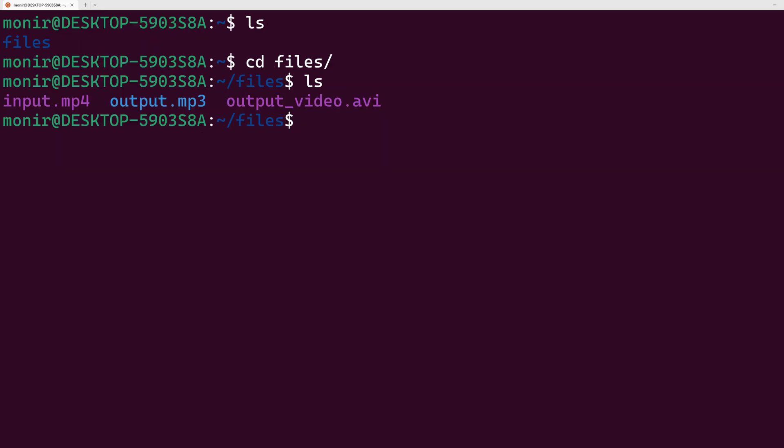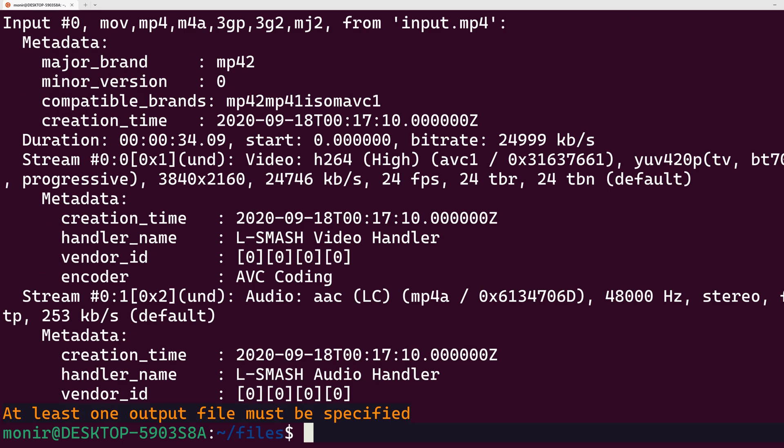Here I have a file called input.mp4. I want to know the information about this file. In that case, I can type ffmpeg -i followed by the name of the file I want to see information about.